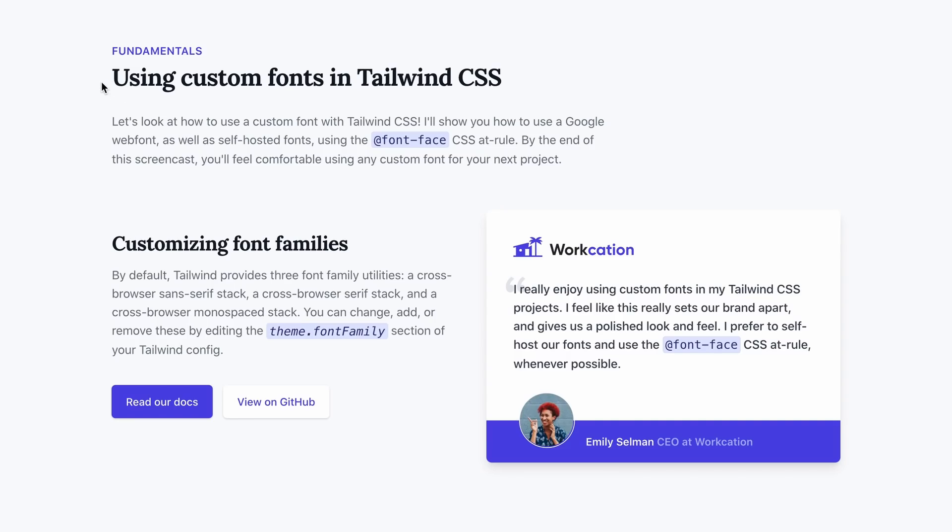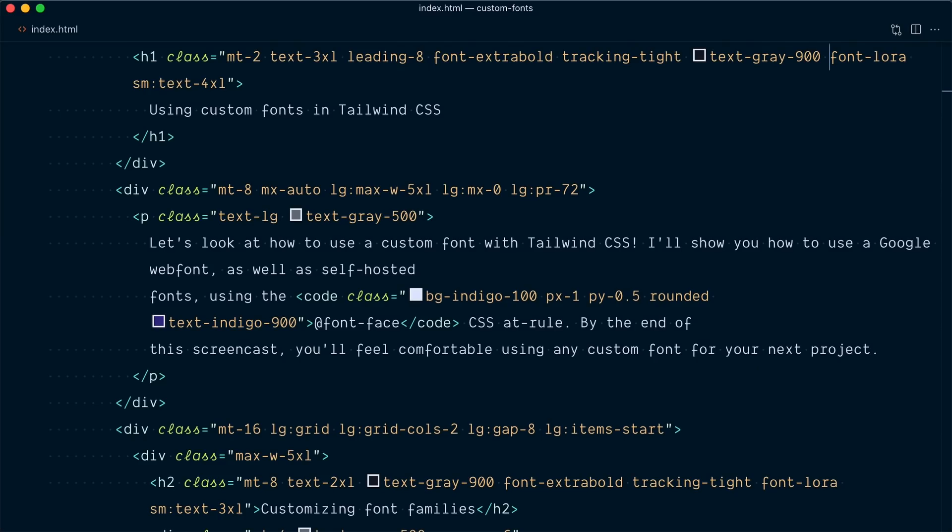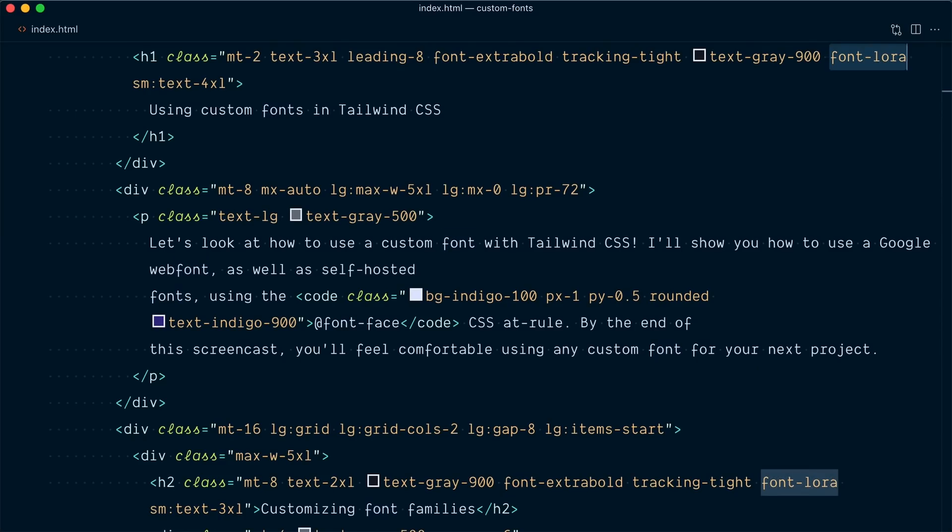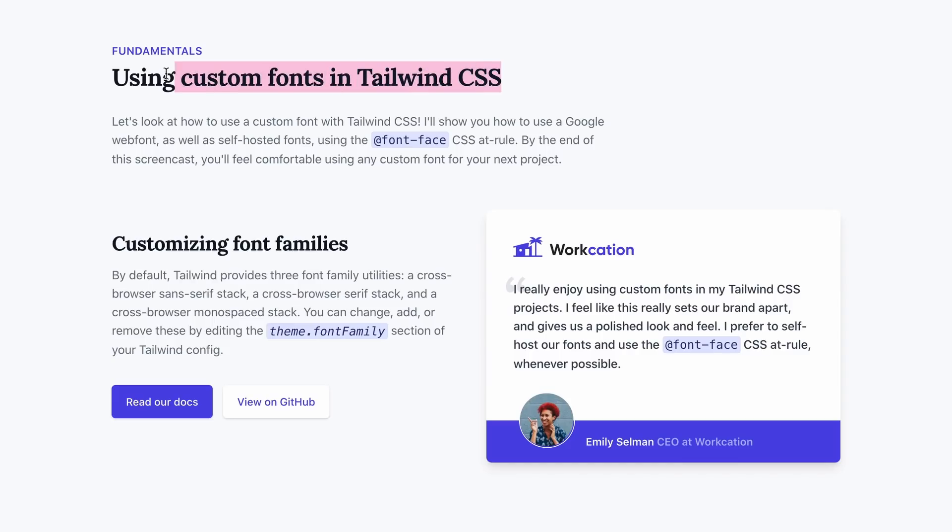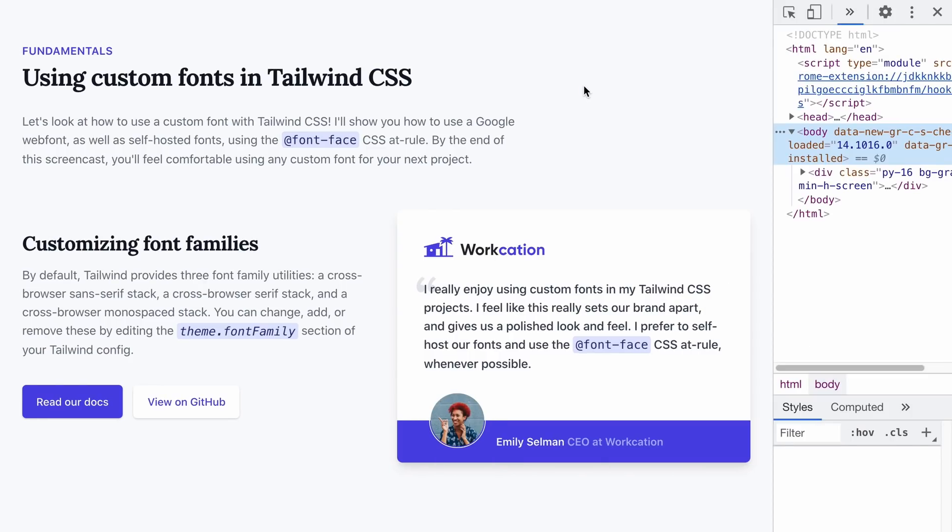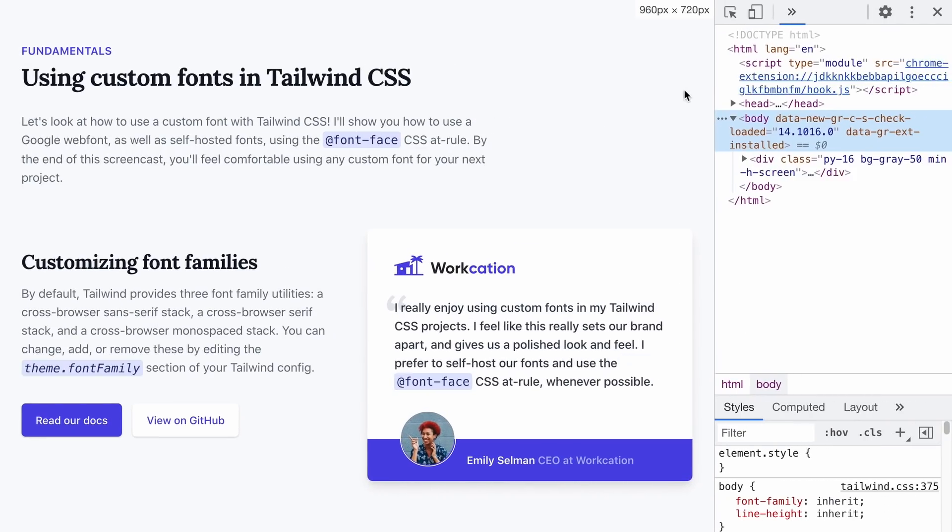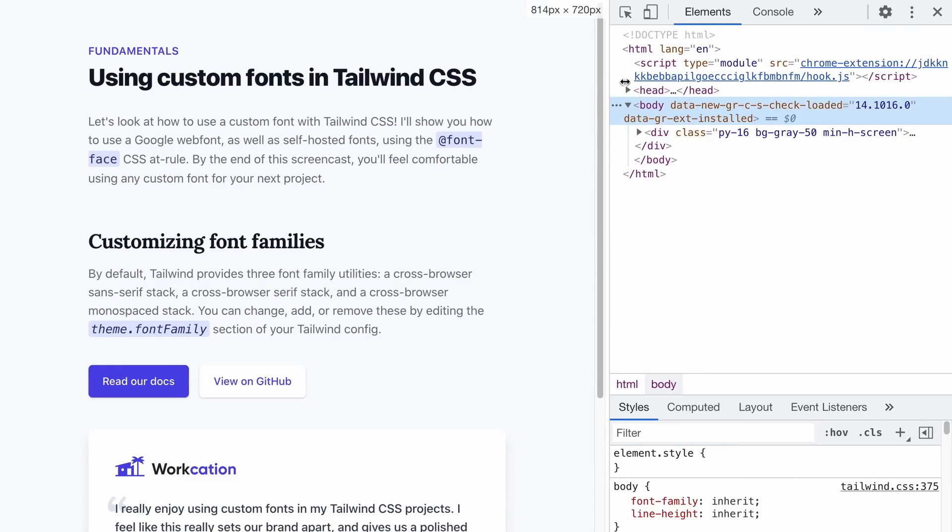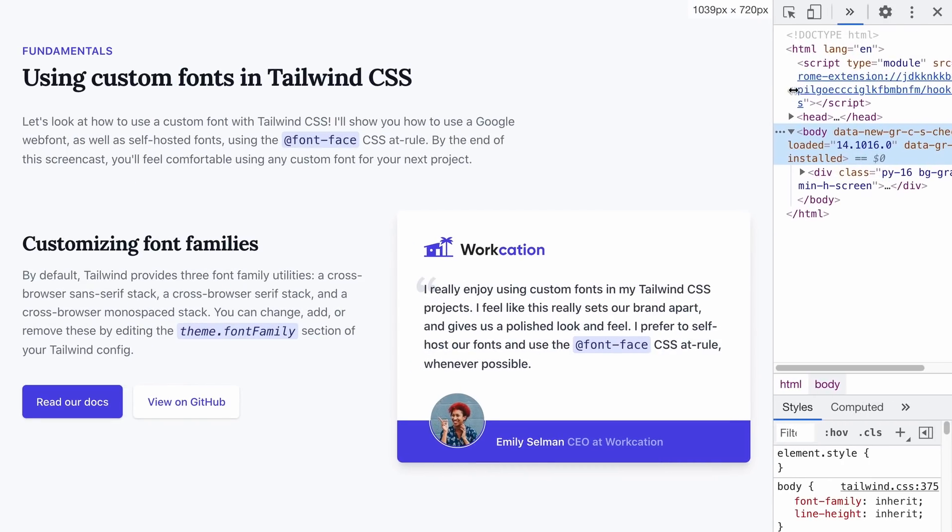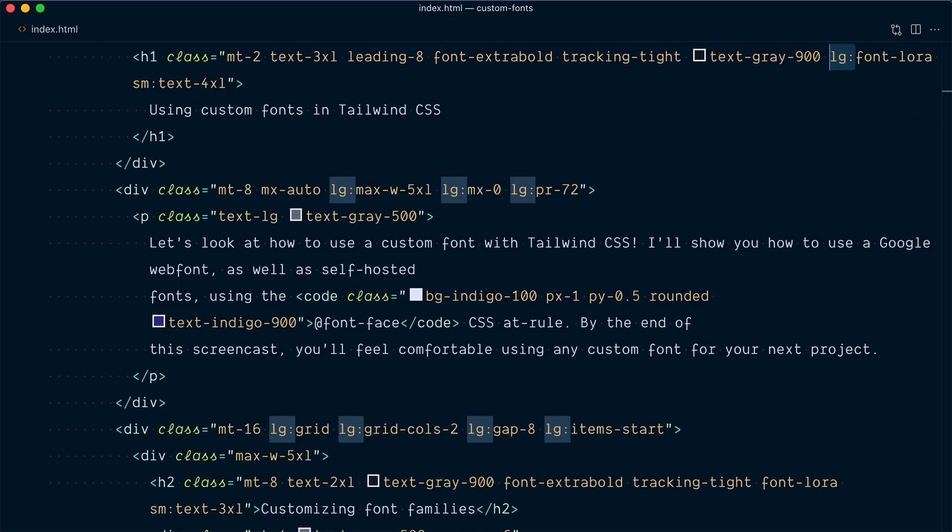But like I mentioned before, we have much more power and we can use any variant. Say for example that in our h1 tag at the top, we only want to use the font LoRa at the large breakpoint and up. You can see that now it's using LoRa because we're above the large breakpoints. But if I open the dev tools and make the viewport smaller, you can see that before that breakpoint, we're using the default system font.